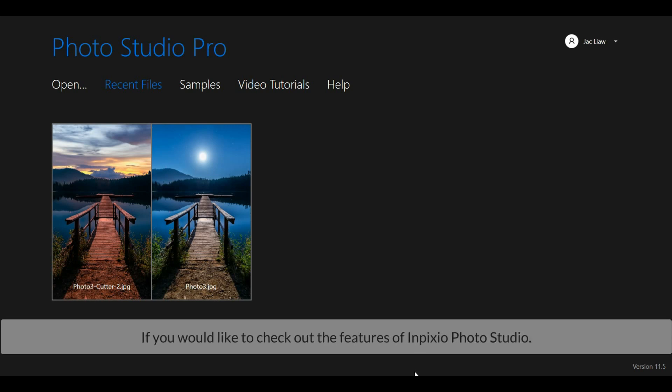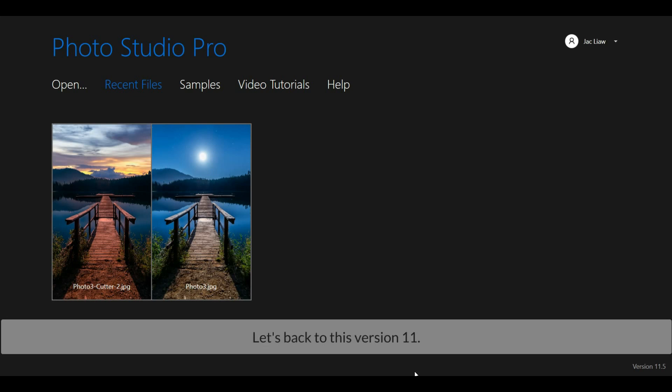If you would like to check out all features of InPixio Photo Studio, please check out this video by clicking the link at the top right corner. Let's back to this version 11. There are a few enhancements in this version 11.